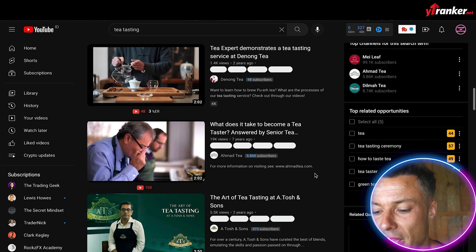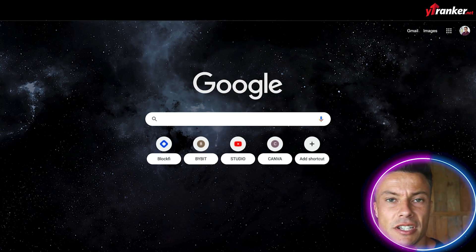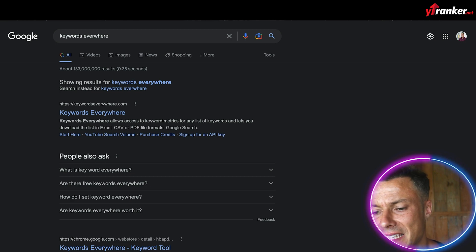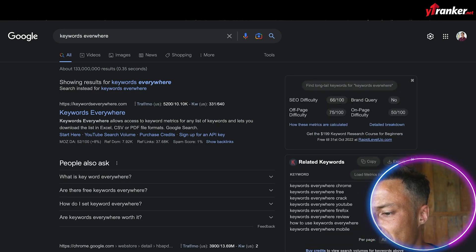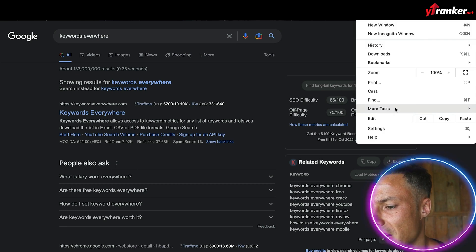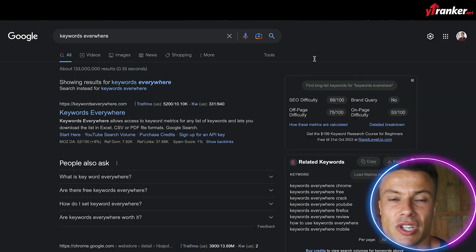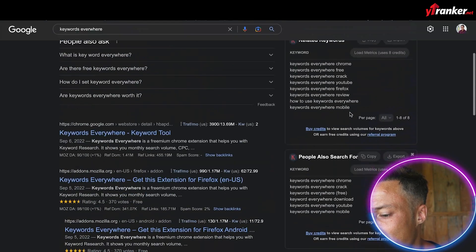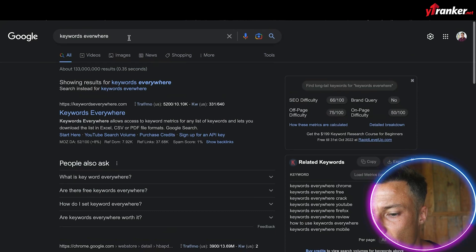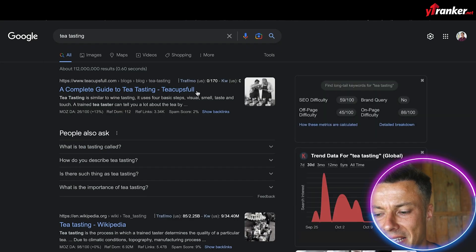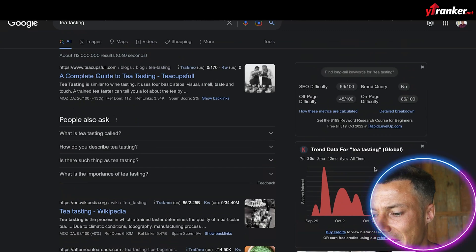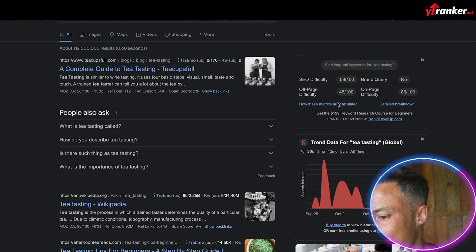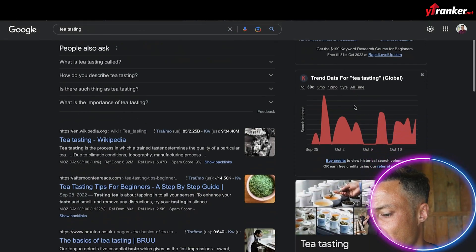Now I want to go across to Google and type in 'Keywords Everywhere.' It's an add-on I want to put into my Chrome extensions. I can click on 'More Tools,' go to Extensions, and search for Keywords Everywhere — that will bring up the extension. Coming back to Google, I've typed in 'tea tasting' and it's going to populate on the right with trends for tea tasting. You can see there's more details like the SEO difficulty and various other scores.